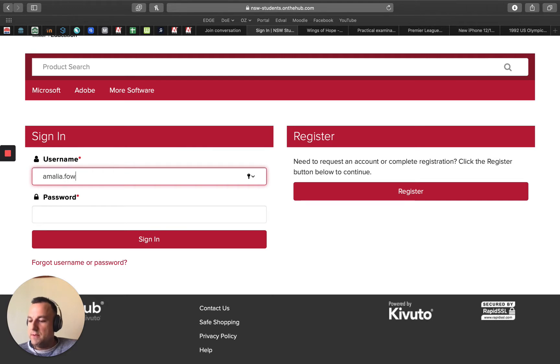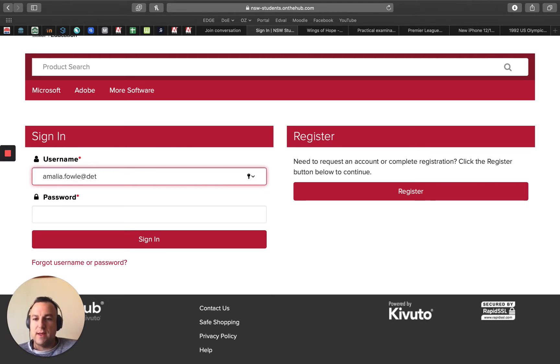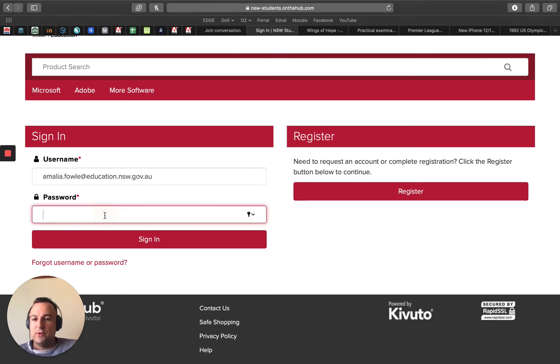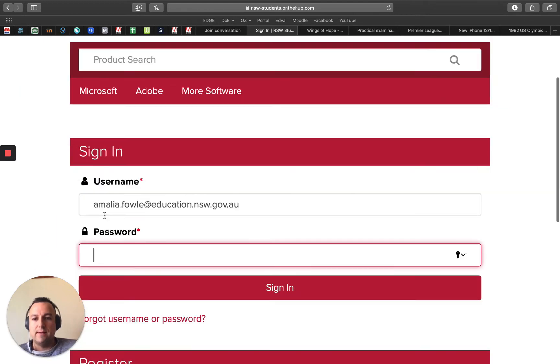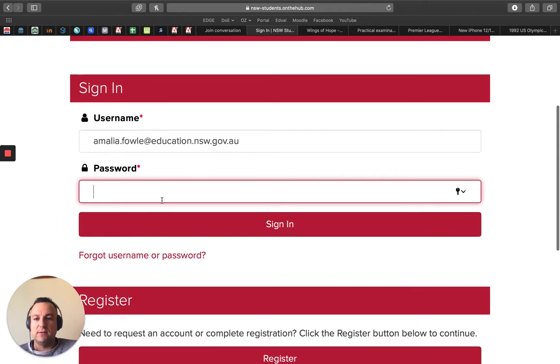I'm just going to type in Amalia's now. Hopefully in the future you won't have to do this, but for now you do. This should be your school password.